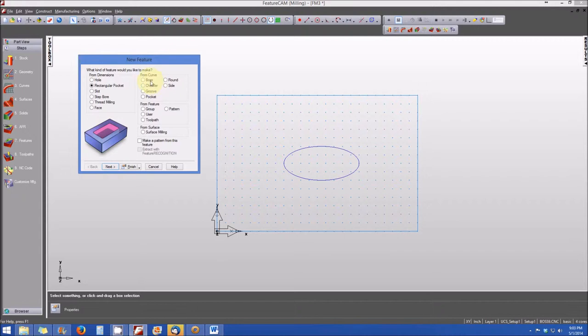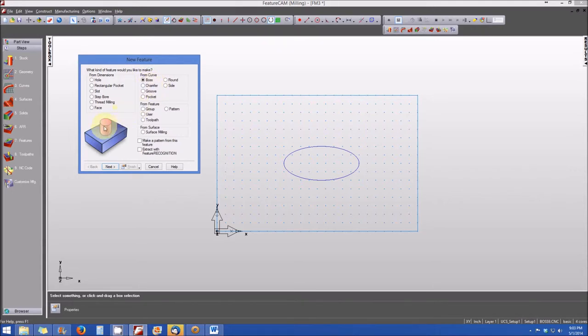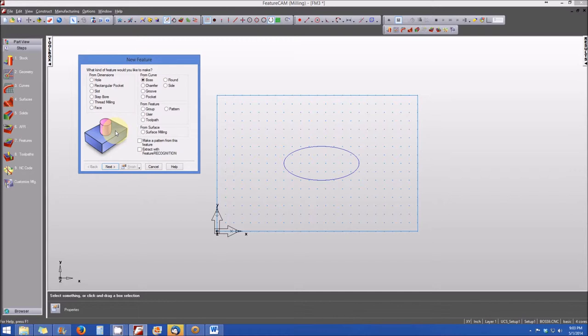So remember, we said we wanted to create a curve from a boss, or in this case here, we want to create a boss from this particular curve. And this is what a boss is. It's kind of like a stub that's on top of, or on a face of the part. So that's referred to as a boss.